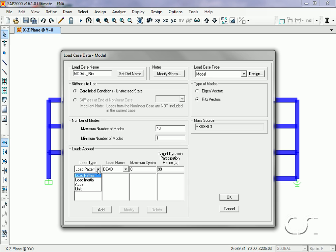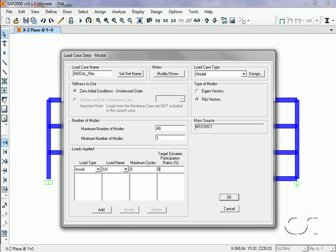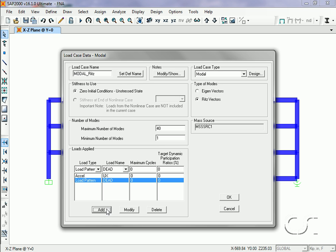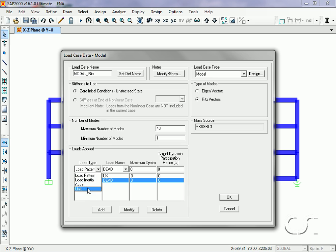For Ritz modes, we need to define the starting load vectors. In this case, we will use acceleration in the X direction, the dead load pattern, and the built-in deformation load for the links.